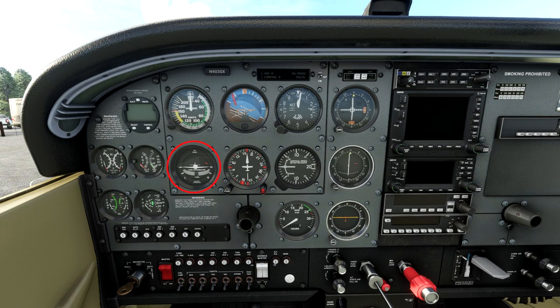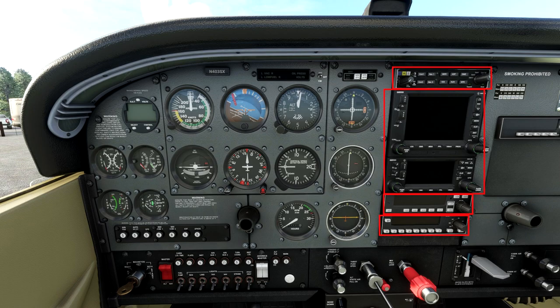Last two things in this video: the RPM gauge — green arc good, above red bad, simple. The stack here includes radios and GPS systems. Top to bottom: audio panel for various devices; two GPS units we'll cover later; autopilot; and the transponder. The transponder is a beacon in your aircraft that sends a signal to ATC showing them where you are. You set a code — ATC will give you one, or you'll use the standard VFR code: 7000 in most of the world, 1200 in the US.